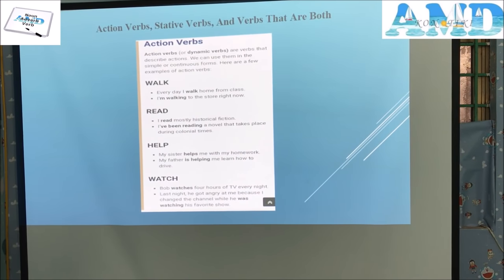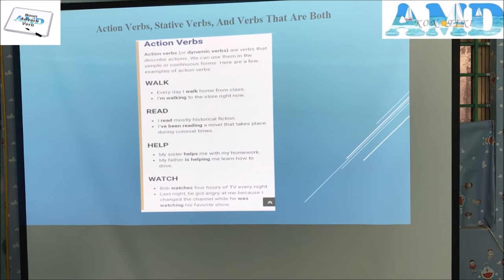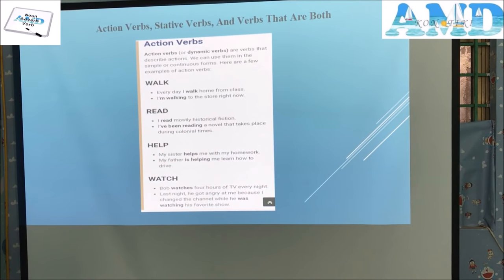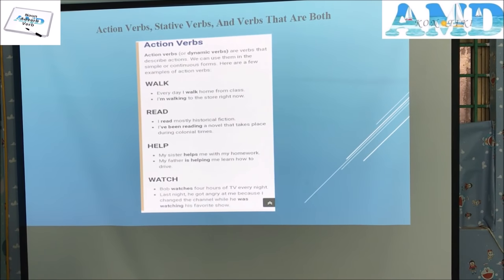Action verbs, stative verbs, and verbs that are both. Action verbs or dynamic verbs describe actions; we can use them in simple or continuous forms. Examples — Walk: 'Every day I walk home from class.' 'I'm walking to the store right now.' Read: 'I read mostly historical fiction.' 'I've been reading a novel that takes place during colonial times.' Help: 'My sister helps me with my homework.' 'My father is helping me learn how to drive.' Watch: 'Bob watches four hours of TV every night. Last night he got angry at me because I changed the channel while he was watching his favorite show.'